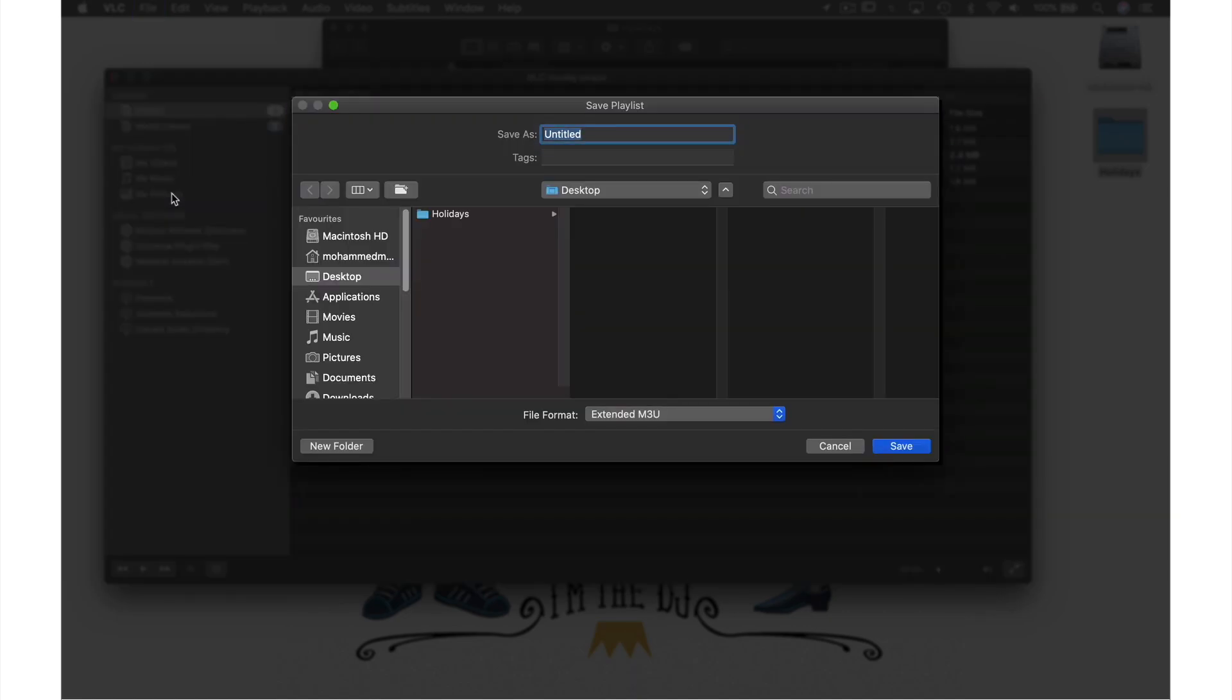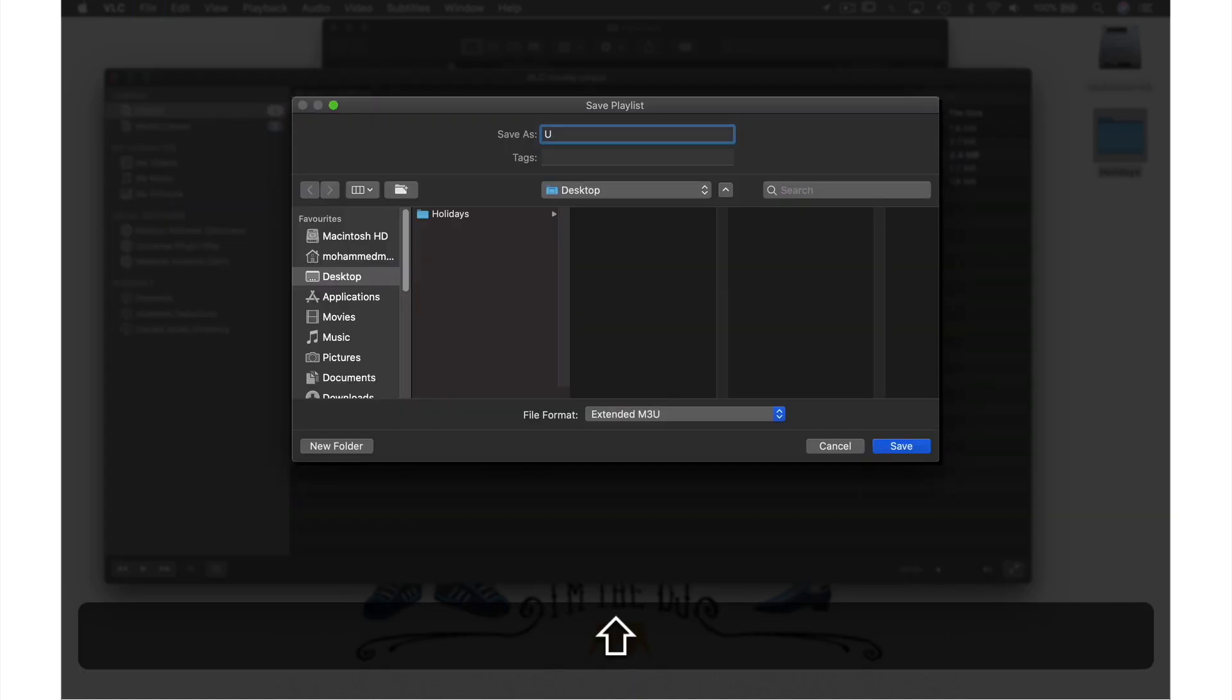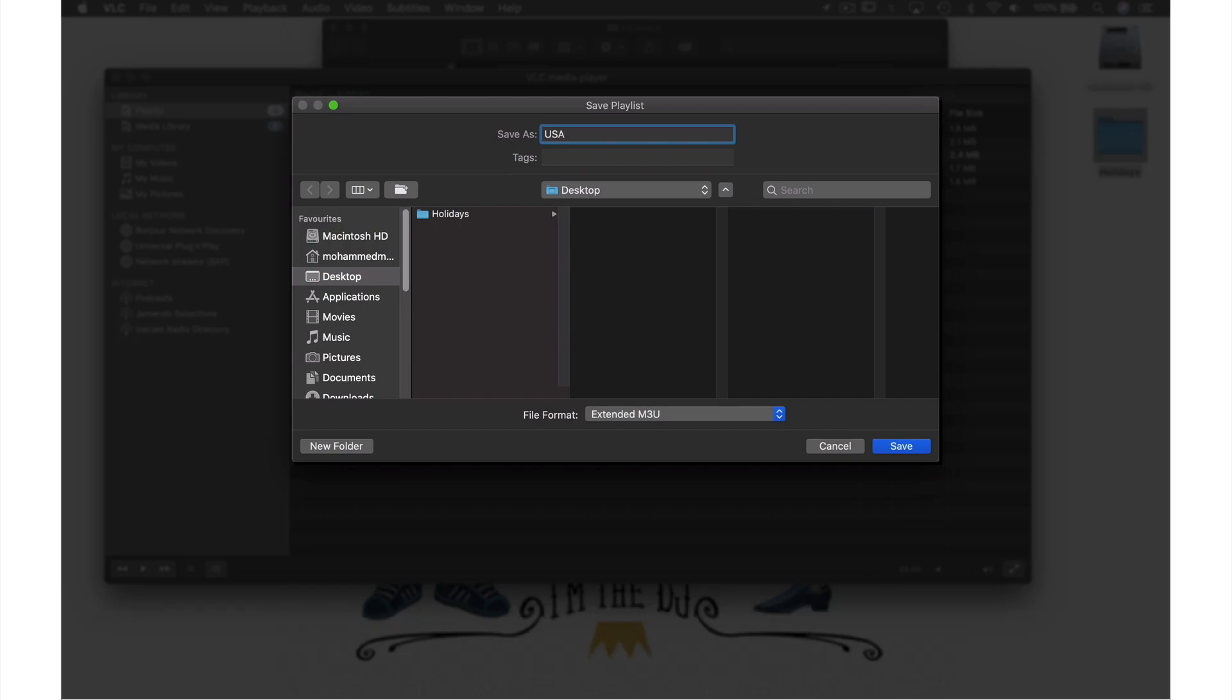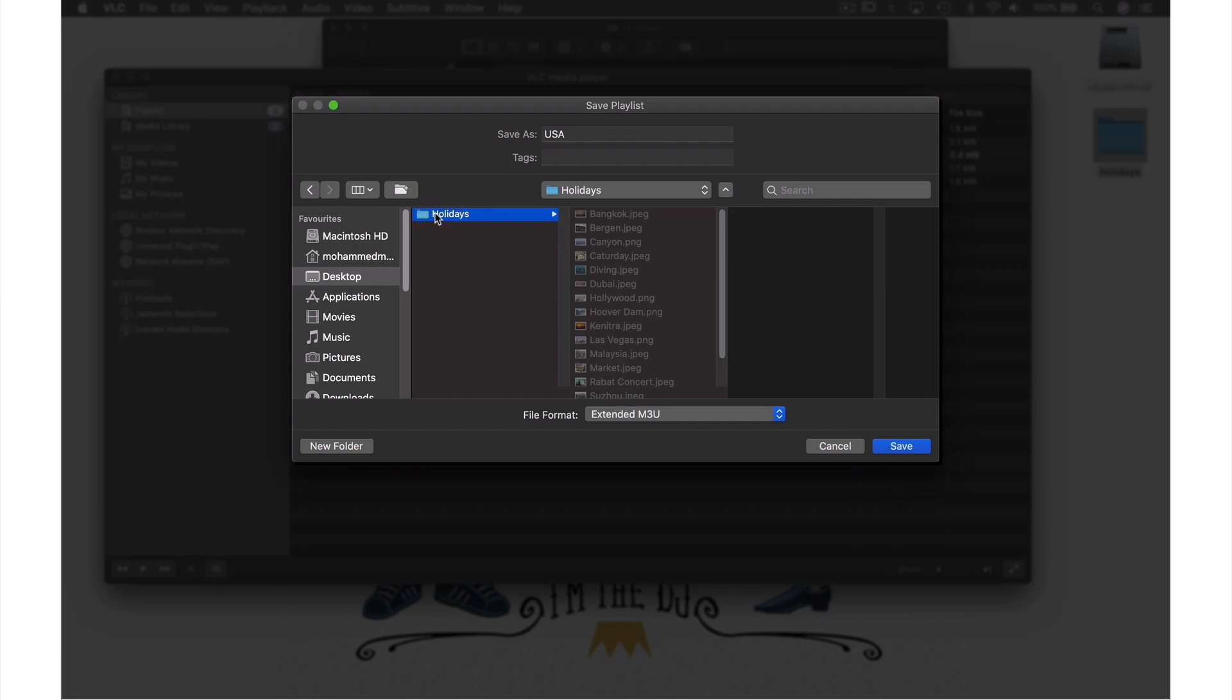From this window, give your file a name. I will call this USA. I'm going to save this to my Holidays folder, as if I save this playlist file somewhere else and then at a later date move the holiday folder, the playlist file won't work as it will only look for the holiday folder where it was when you saved the playlist originally. Whereas if you save the playlist file in the folder, it doesn't matter where you move the folder to.